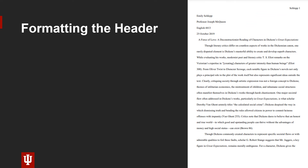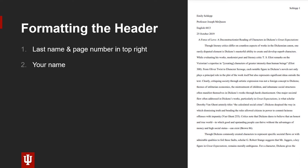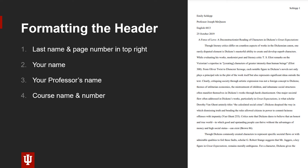The image on the right shows a properly formatted MLA header. Begin by adding your last name and the page number in the right side of the header of the document. Note that it should be in the same size and font as the rest of the text of your paper. Then, on the left side of the paper, type your first and last name. Next, type your professor's name. The next line should indicate the course subject and number. Finally, type the date the paper is due in day, month, year format. Be sure to write out the entire name of the month rather than using a number.